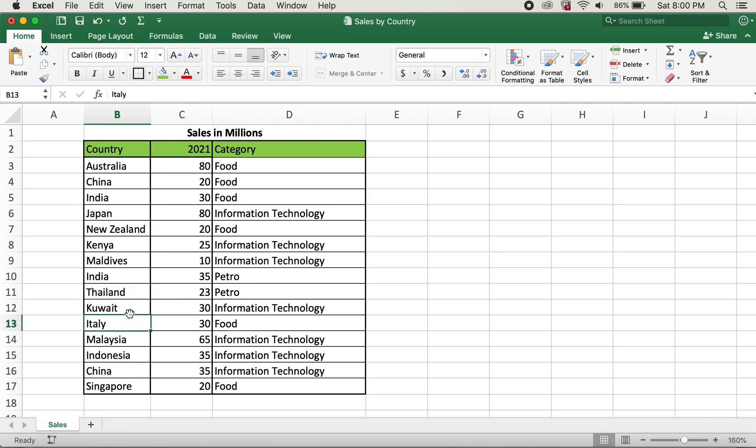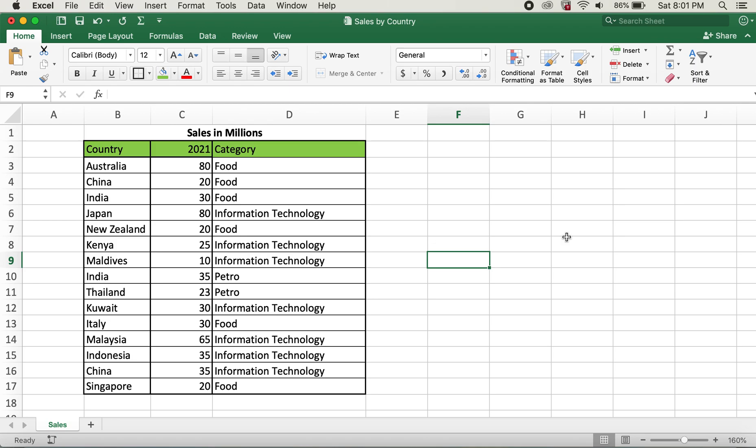So this is how you find and replace words and avoid unnecessary errors when finding and replacing words. Hope you all like this video and thank you for watching. Bye bye.